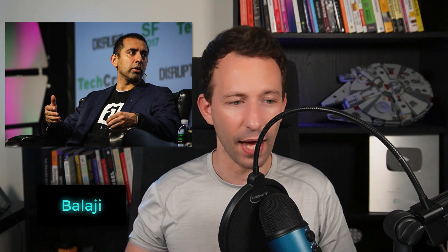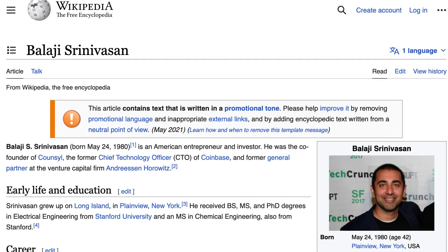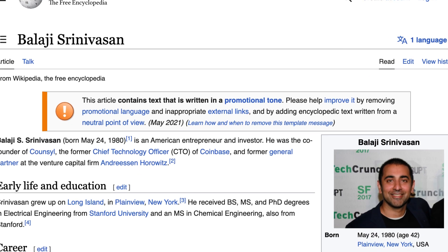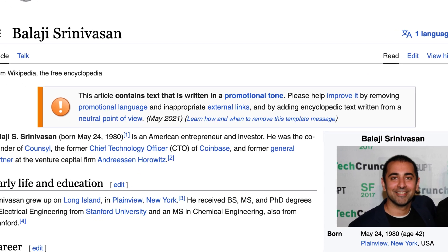To get started, we are going to talk of Balaji. Balaji is the famous crypto billionaire that predicted that Bitcoin is going to reach 1 million dollars in 3 months. He used to be the CTO of Coinbase, so needless to say, he's a heavyweight in the crypto industry.